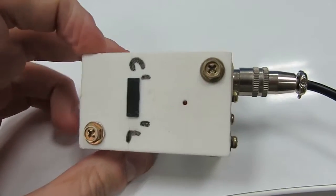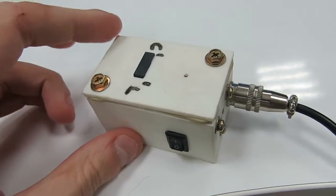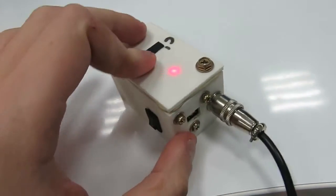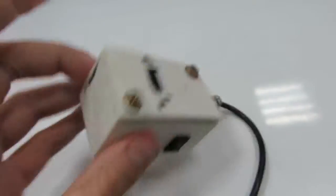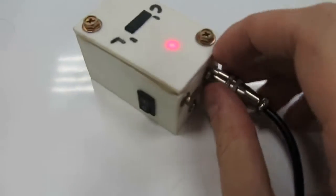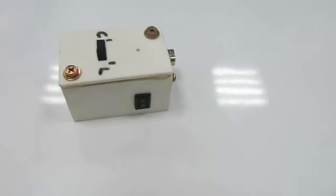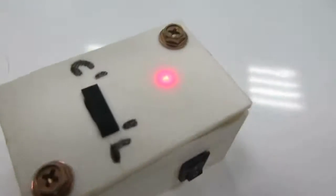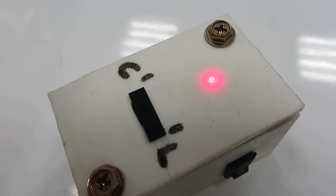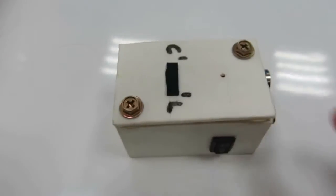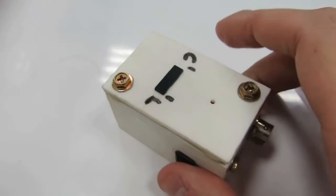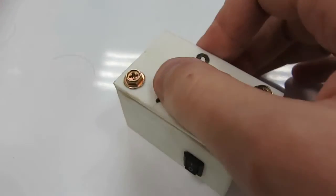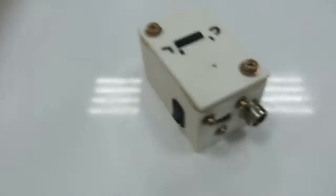I'm going to show you first what it does when it cannot detect a temperature sensor or a memory card. Let's unplug the temperature sensor and switch to lock and it starts blinking rapidly. Well, let's plug it back in then.